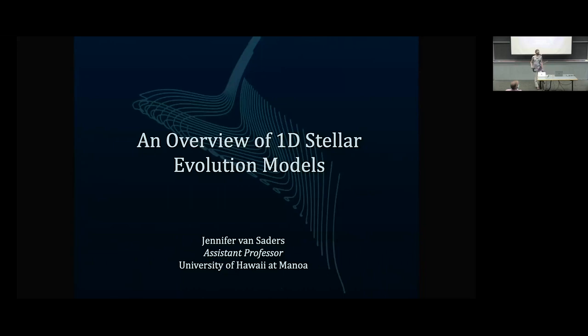Welcome everyone to the first talk of the conference. Our first speaker is Jennifer, an assistant professor at the Institute for Astronomy at the University of Hawaii. She's going to give us an overview of one-dimensional stellar evolutionary models. Welcome, Jen — take it away.